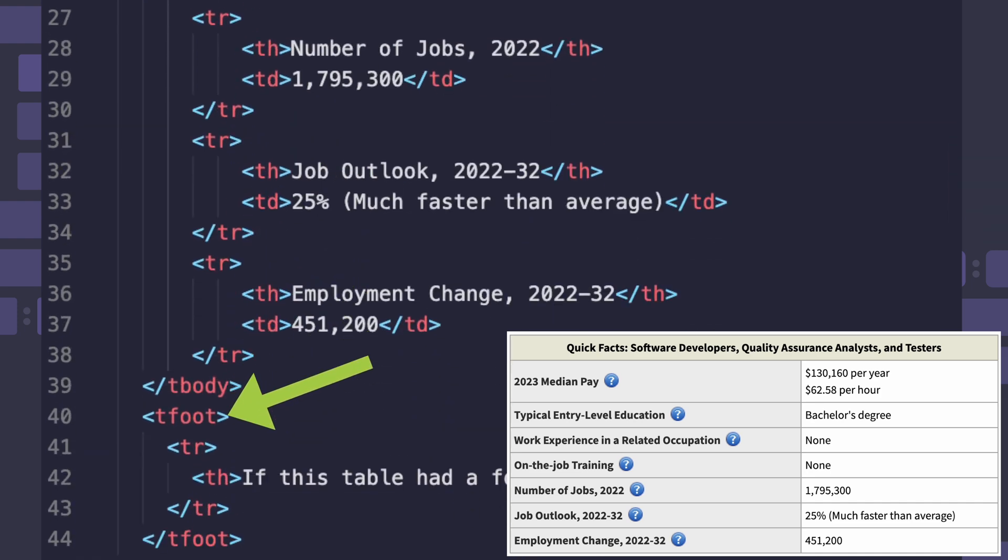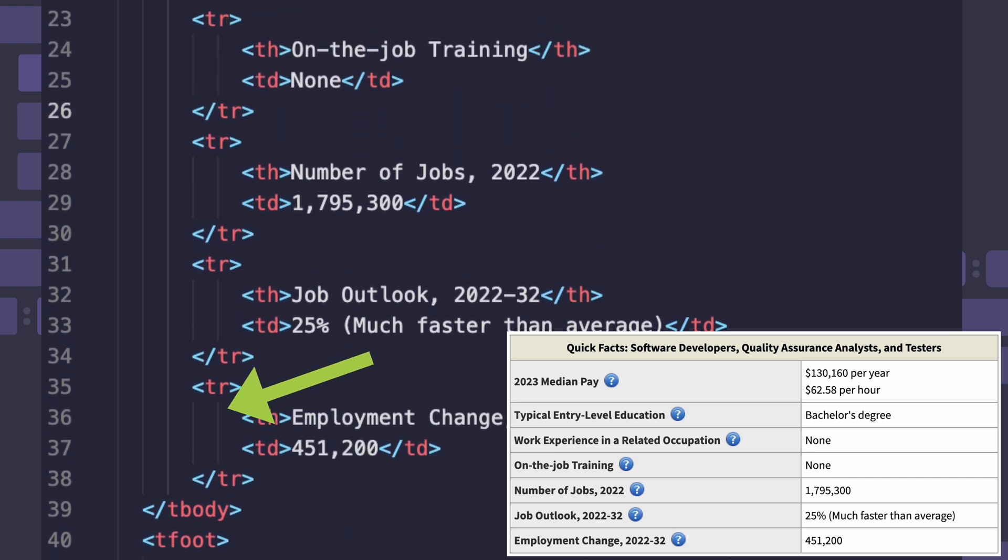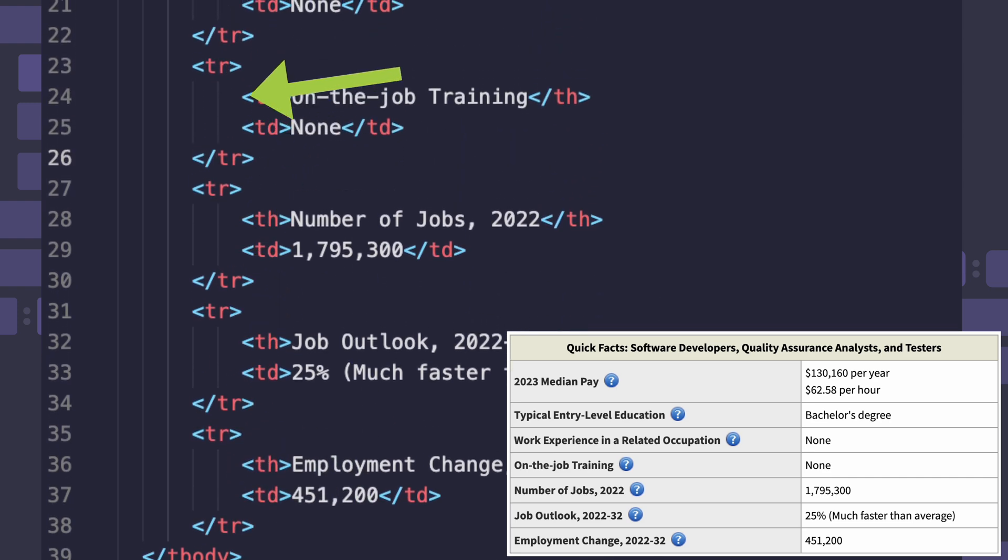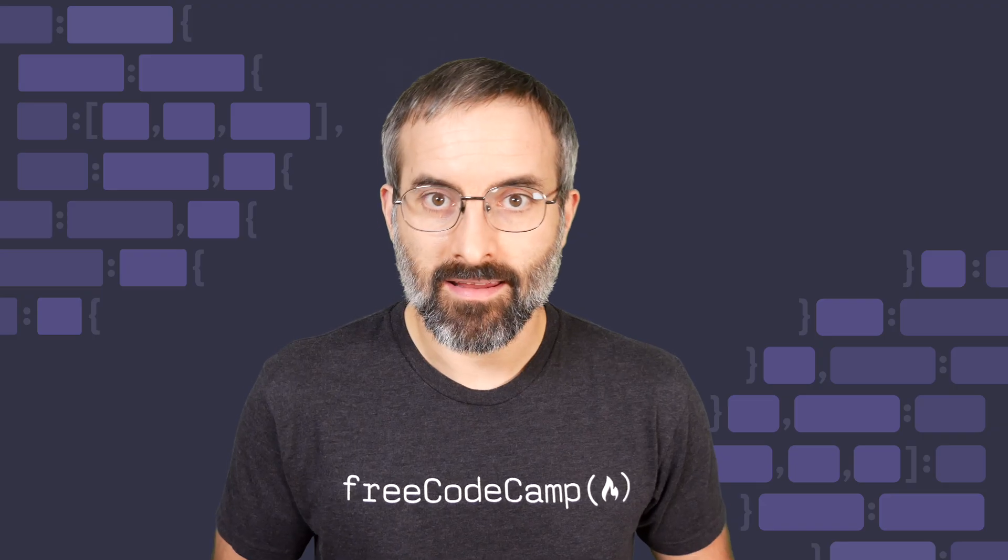The table head, body and foot elements can each contain some number of table rows, tr, and each table row can contain a table header, th, which labels the data in that row. It can also contain some number of individual data cells called table data, td.